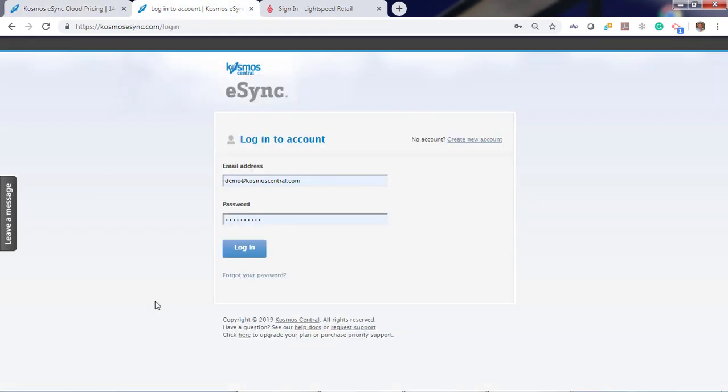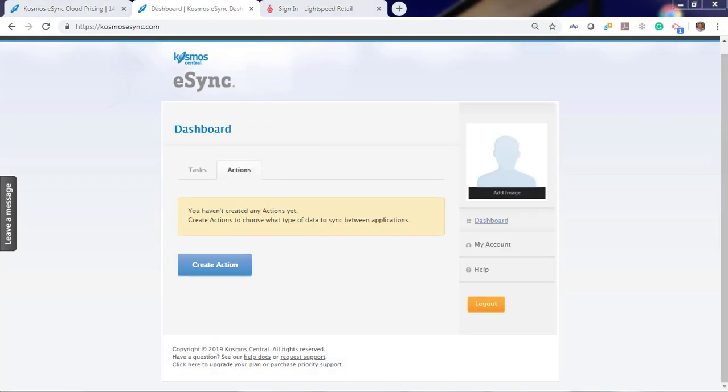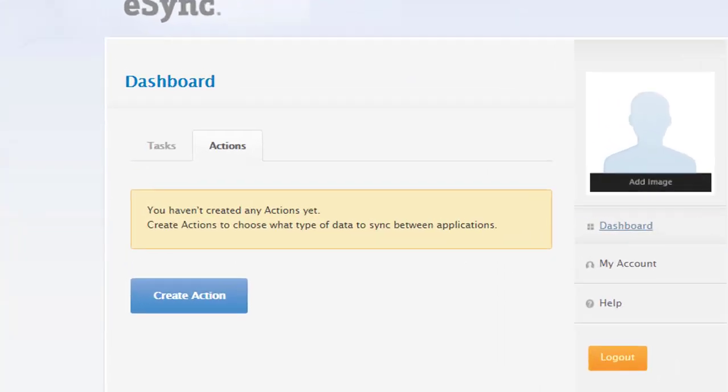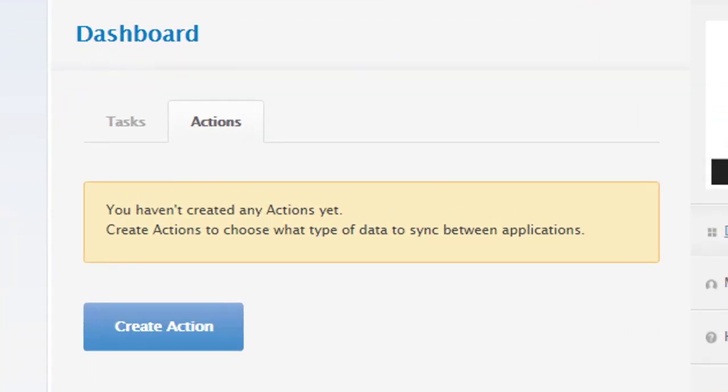After you sign up for a free trial, just log in. You will notice the message you haven't created any actions yet. Actions are used for inventory only sync, creating products and orders.